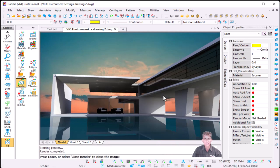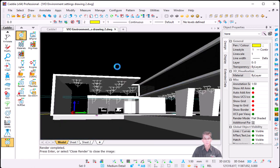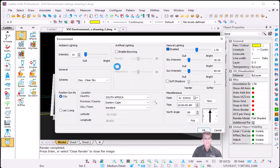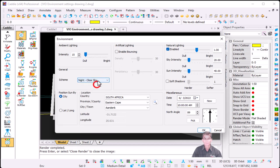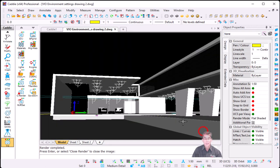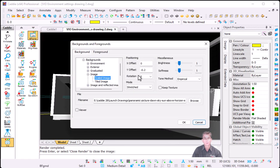This is the day clear sky — as you can see the shadows with an image in the background. So now we're just going to make a few adjustments on the environment set. First of all, we're going to change to night clear sky, and because I'm using a bright image in the background, I'm going to reduce the brightness.